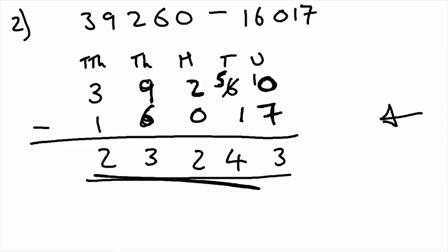So the key things to take away is to make sure everything is in the correct column, and you start from right and you go left.